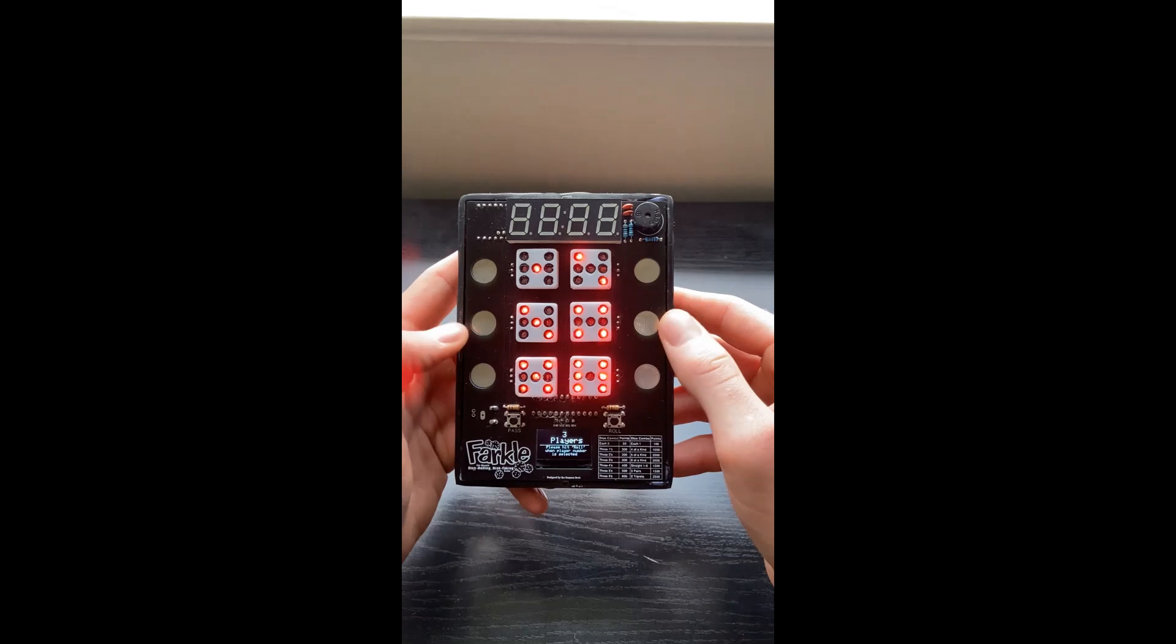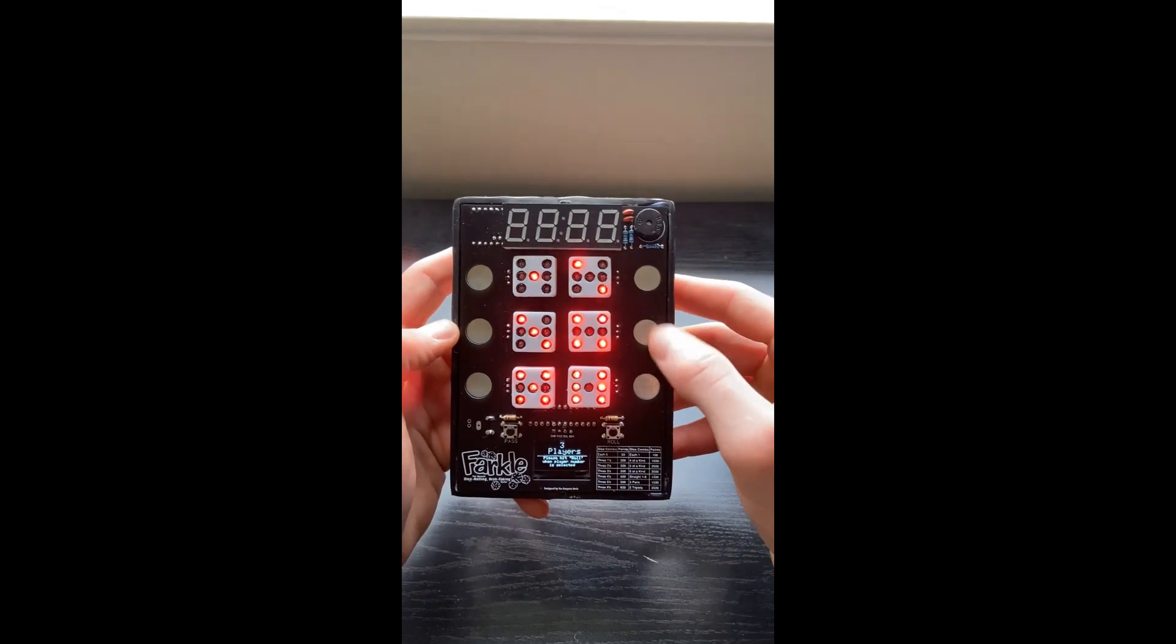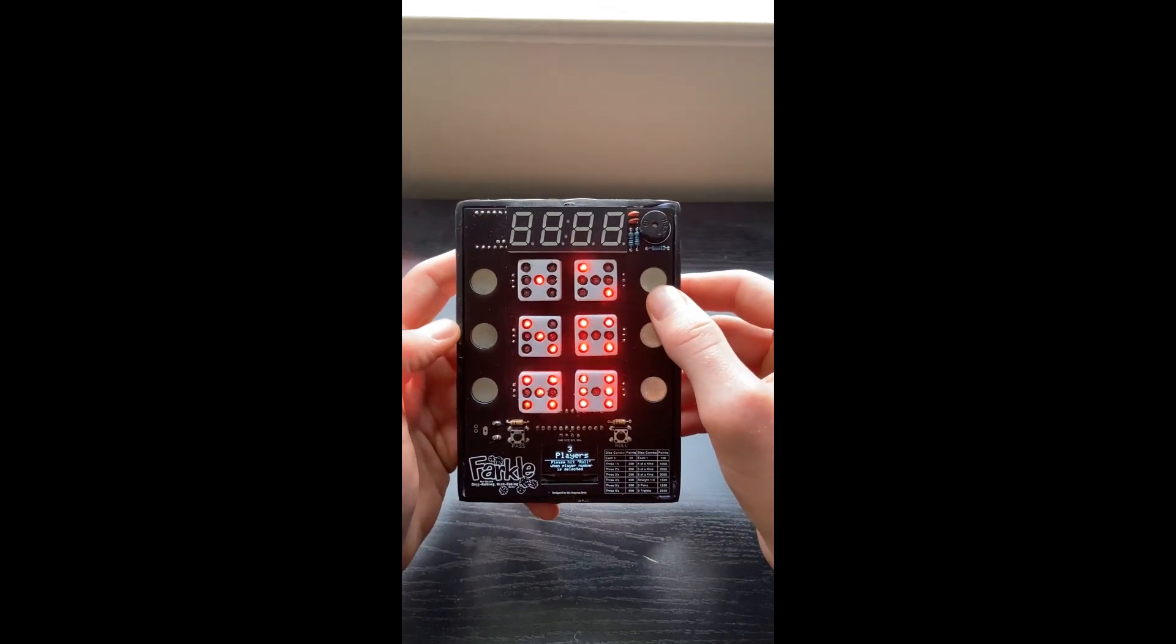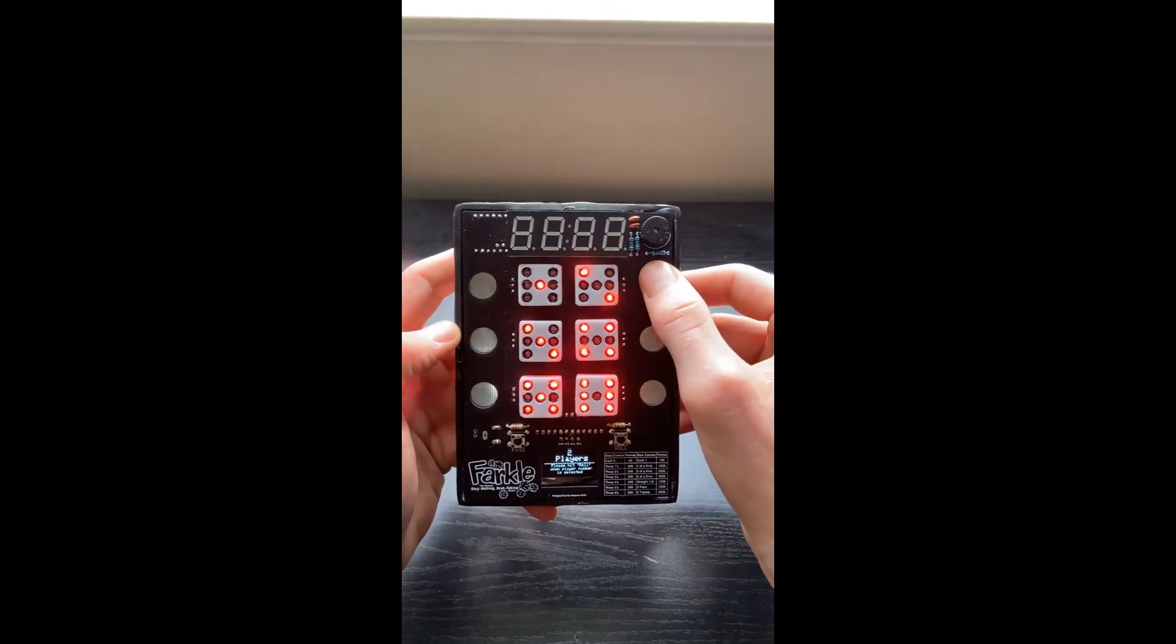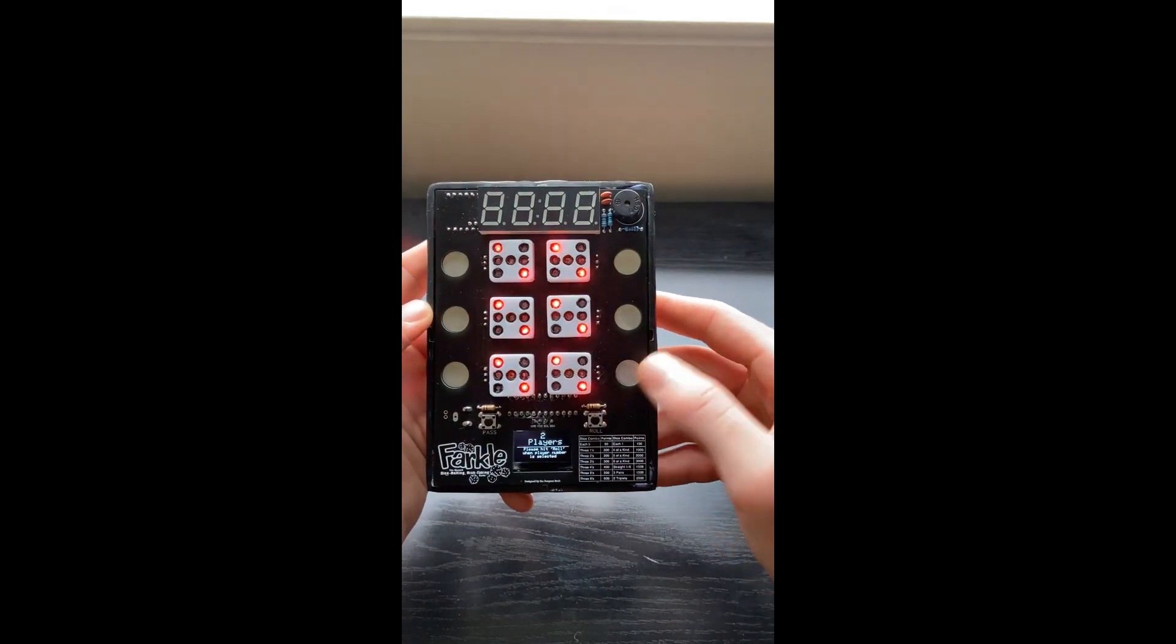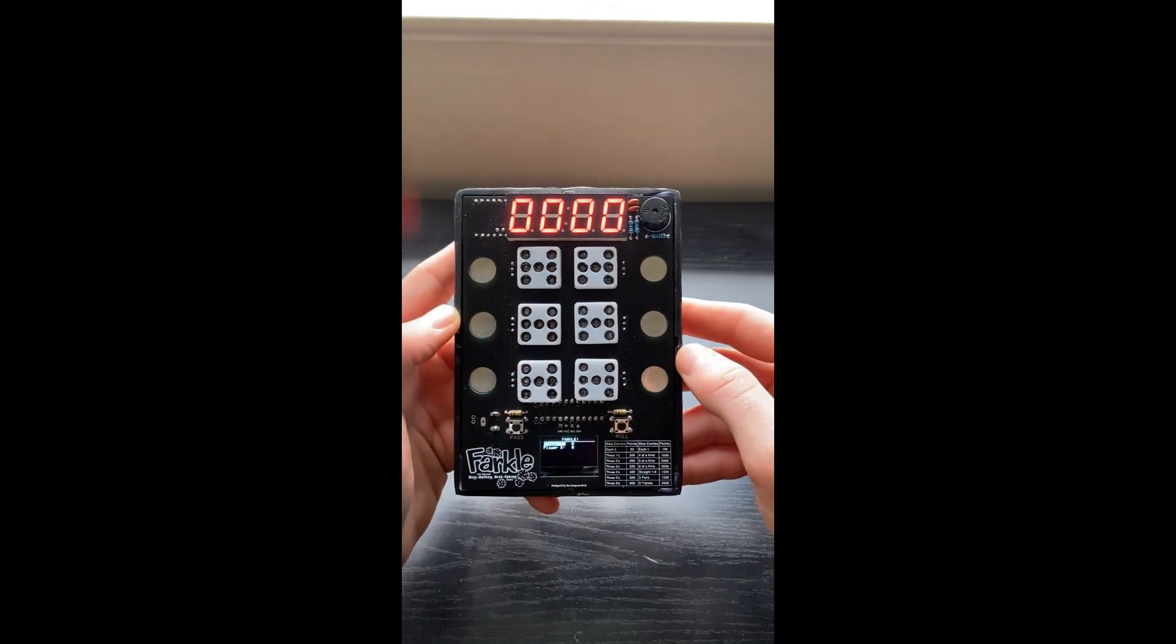So 1, 2, 3, 4, 5, 6. Currently, I have it set up for 2 to 6 players. So just as an example, we'll click 2 players and hit roll. So this is the start of the game.